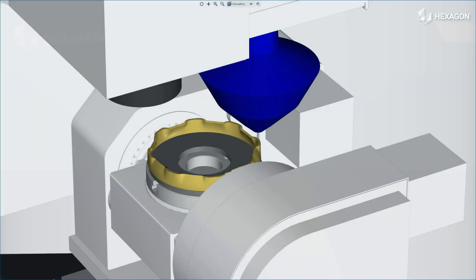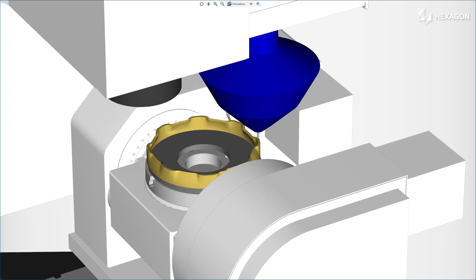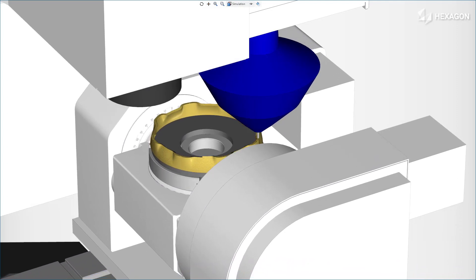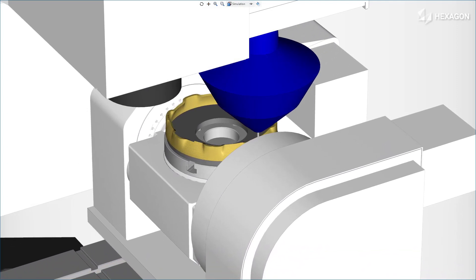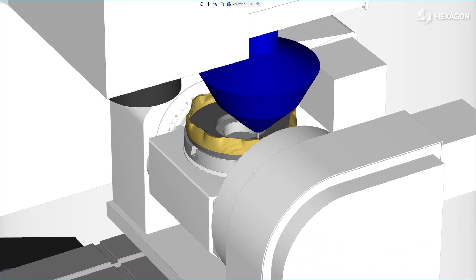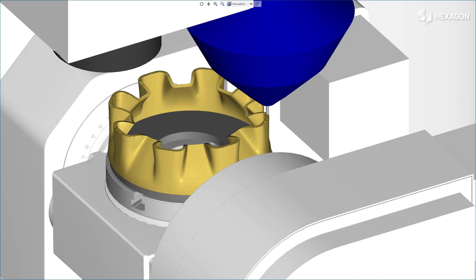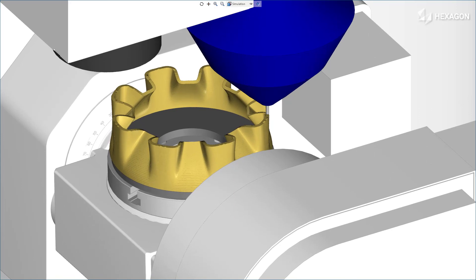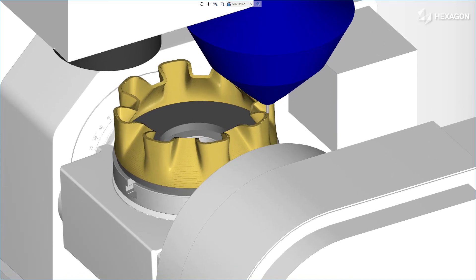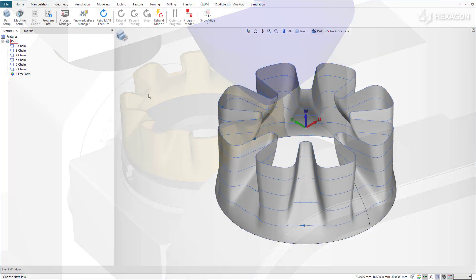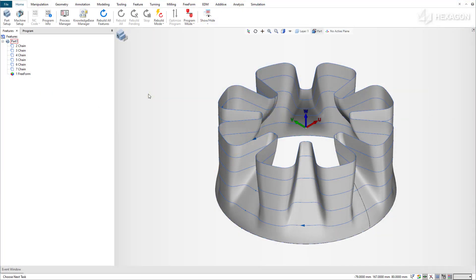Main applications are for aerospace and energy industries, for parts such as exhaust nozzles, propeller blades, and turbine blades. Let's see how this applies to an exhaust nozzle part.